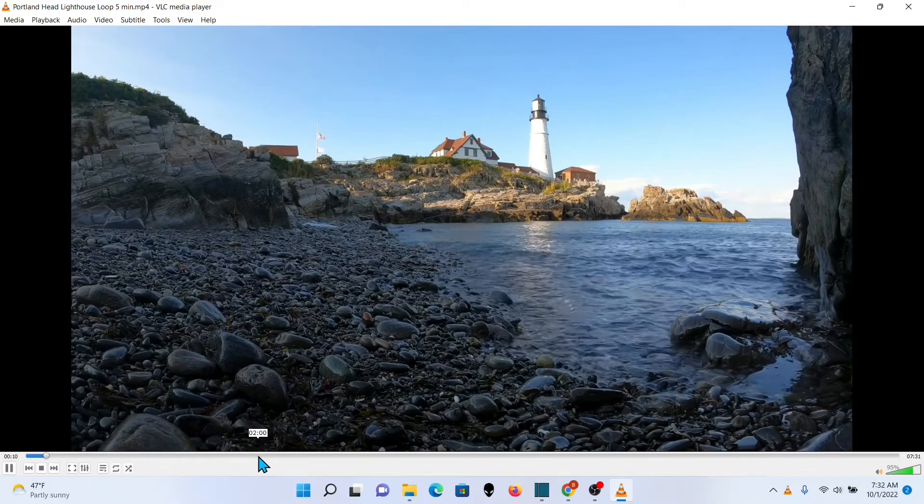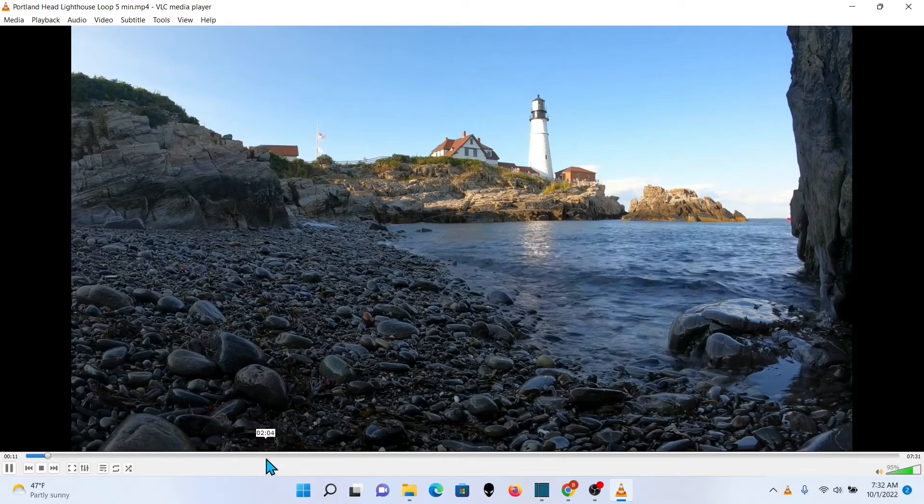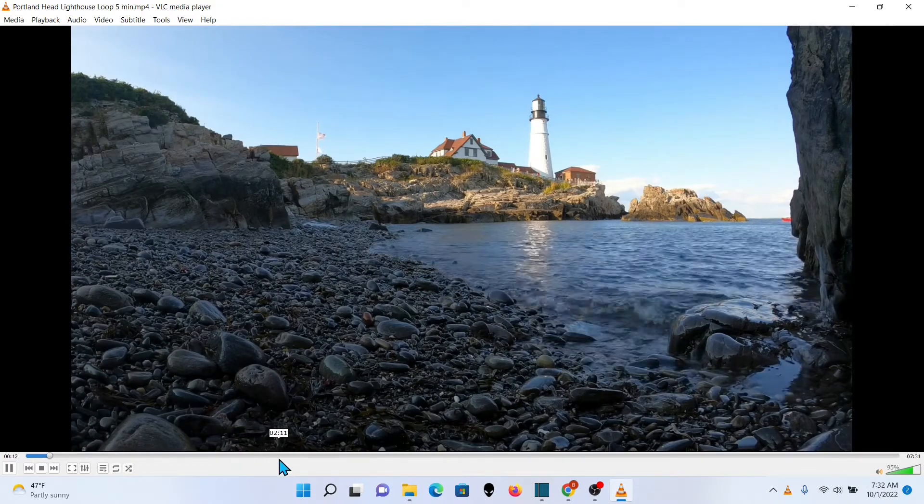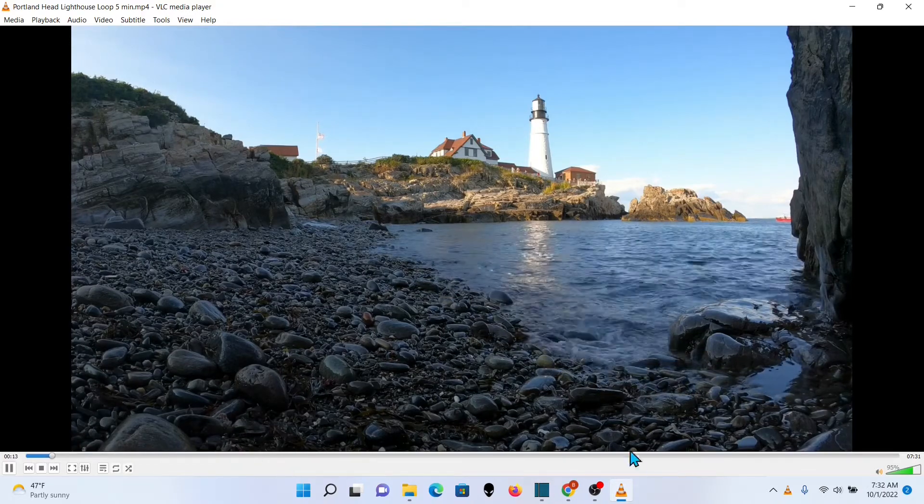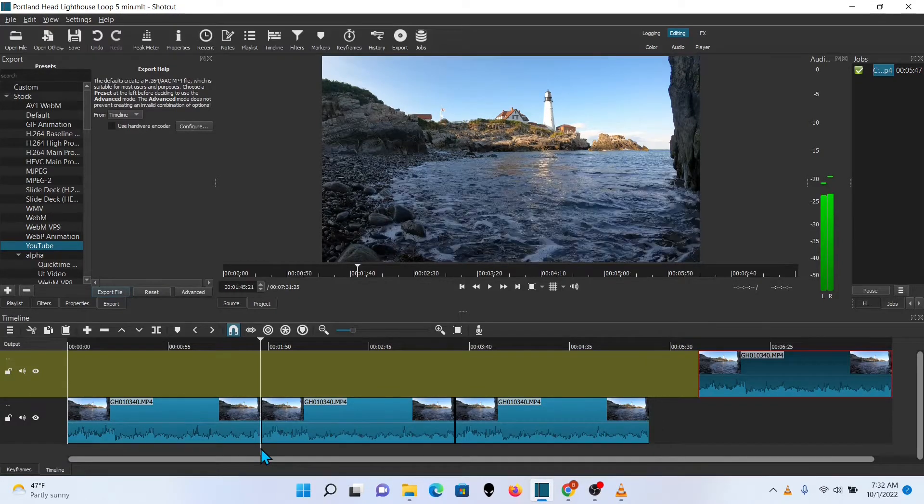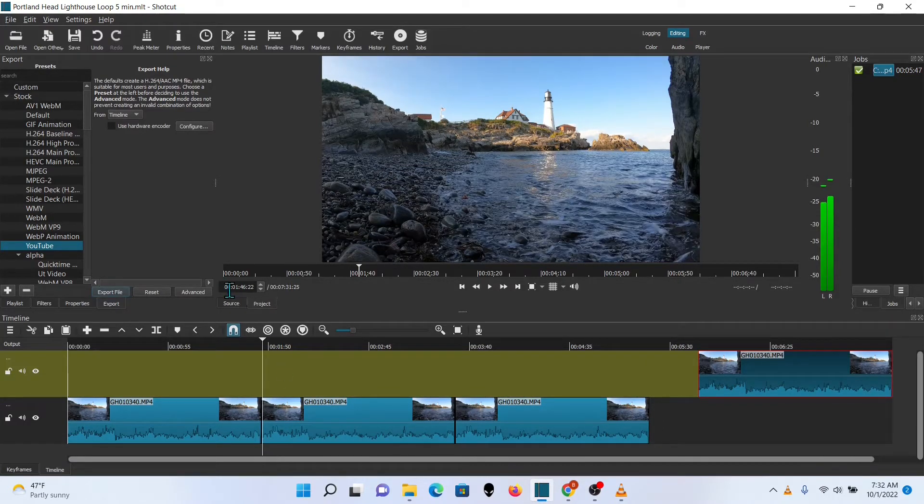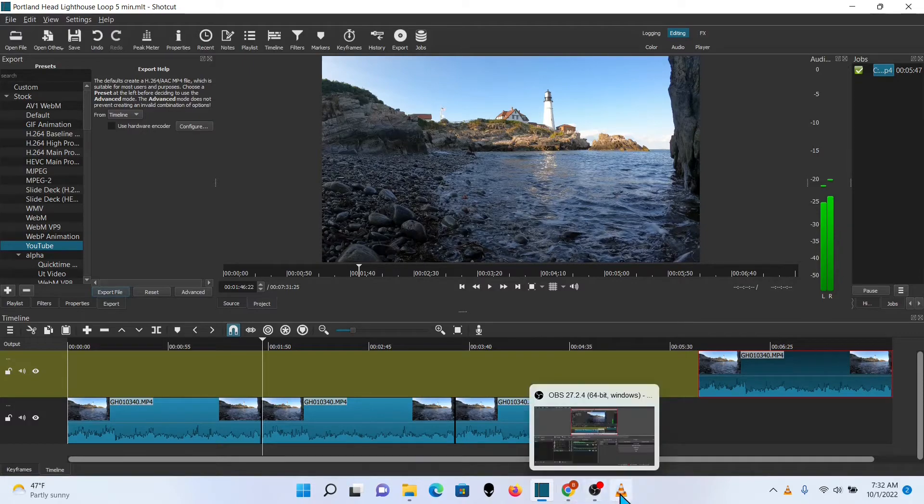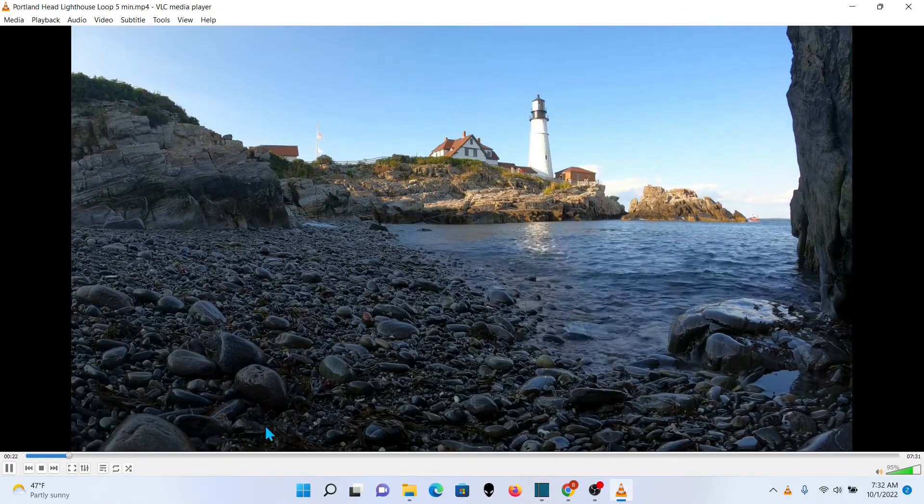But that's because I left that other clip in there. I want to find a transition point. Let me grab that off the timeline. Yep, I'll use that one. Let's look at that point in the video.